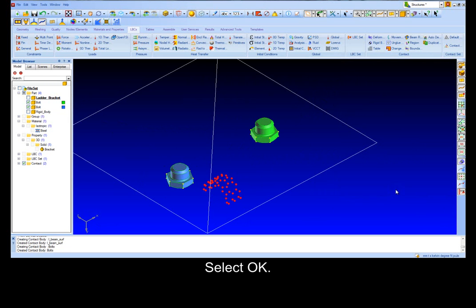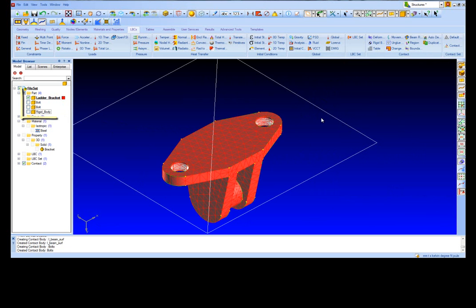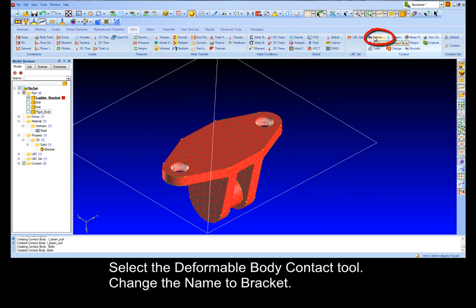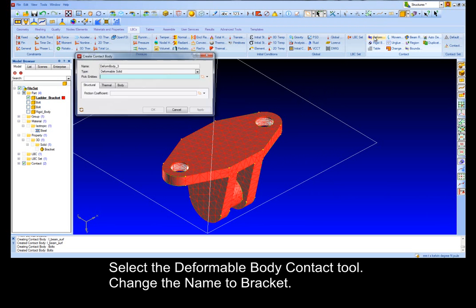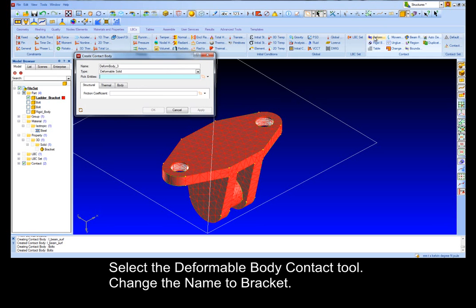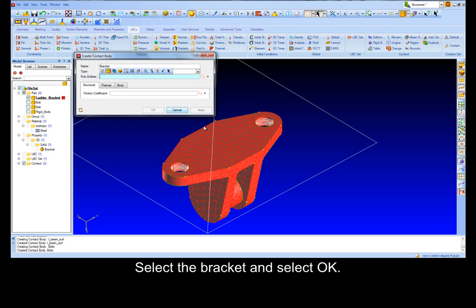Select the Deformable Body contact tool, change the name to Bracket. Select the Bracket and select OK.